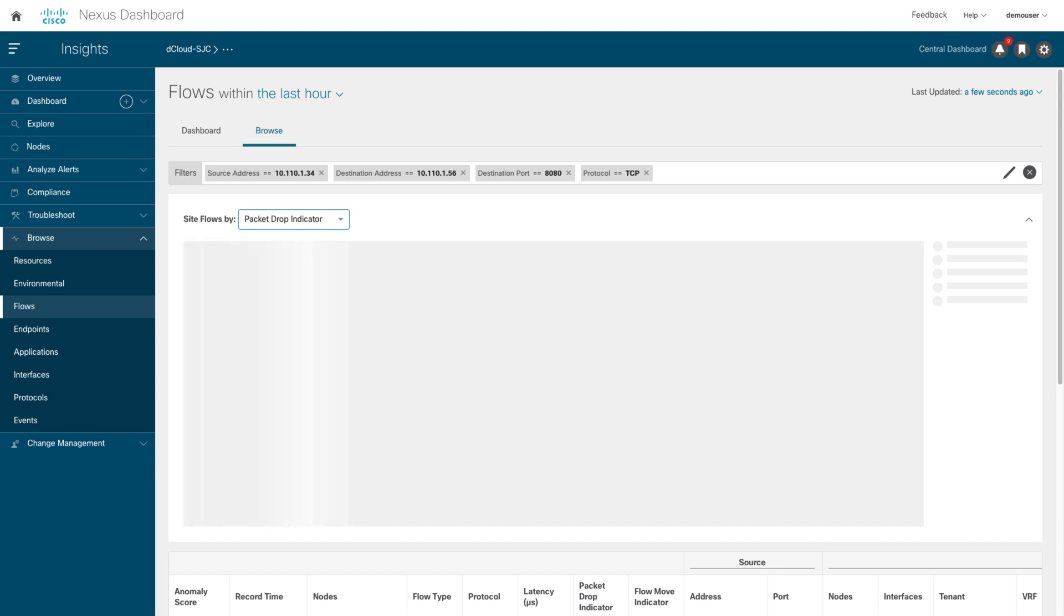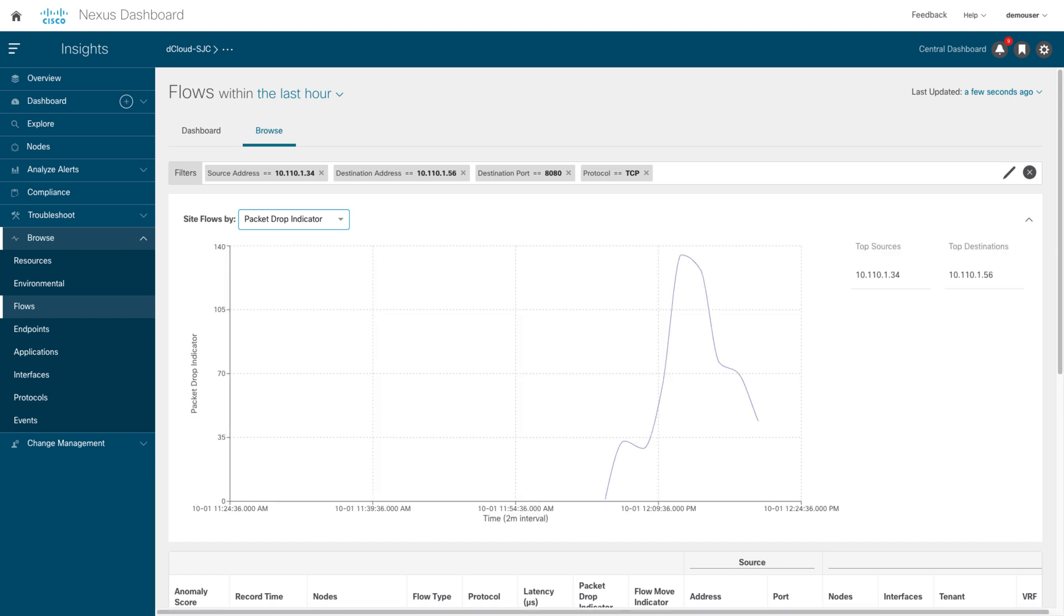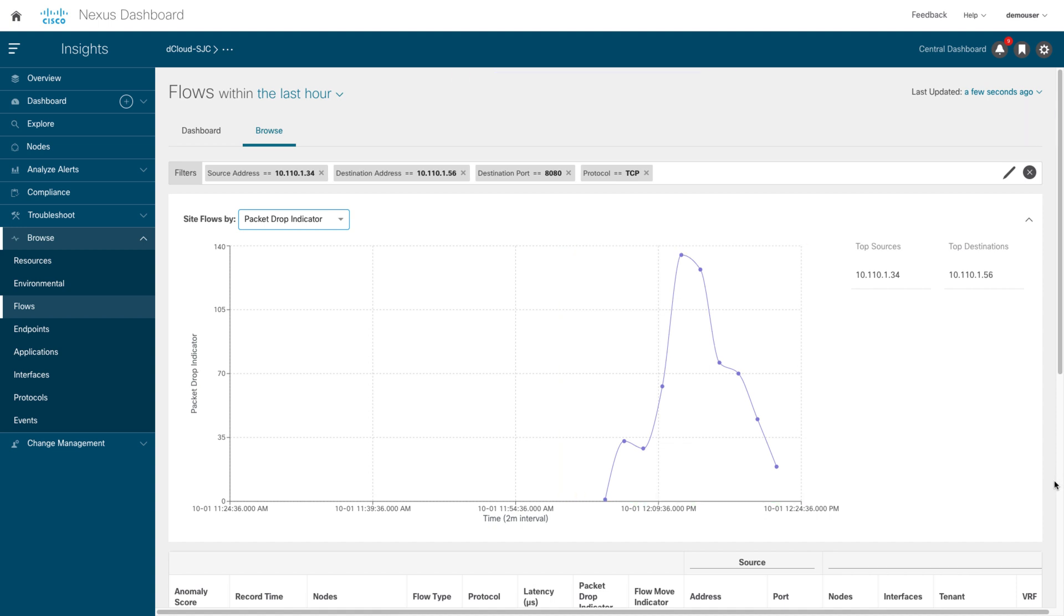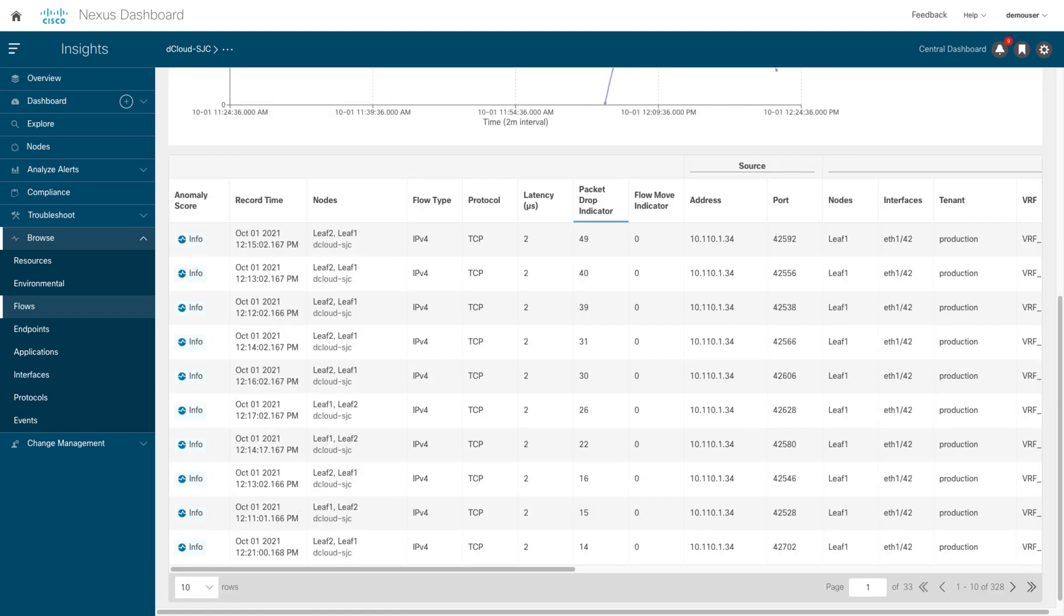Flows use flow telemetry to correlate data over time, to give end-to-end flow path and latency. You detect an increase in packet drops. Insight shows time series-based packet drops statistics, indicating exactly when and why this happens. You detect the host is connected at port 42 on leaf 1.